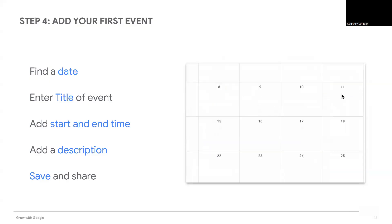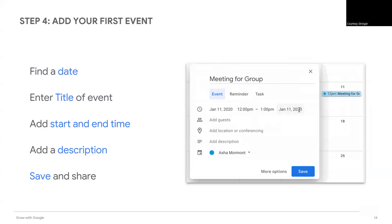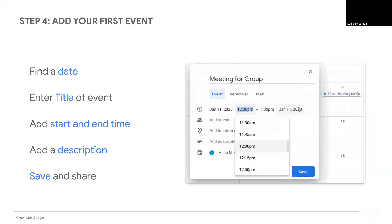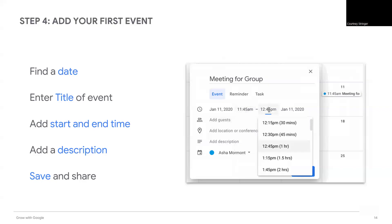You can add an agenda if it's a meeting, add a list of materials people need to bring if it's an activity, or provide background on the purpose of the meeting. Take a moment to think of what you would need to add to your event.